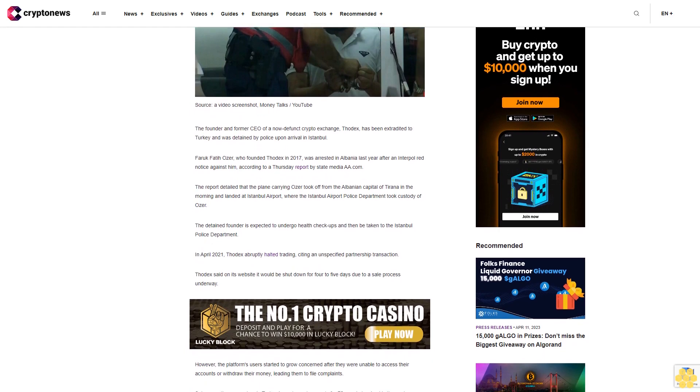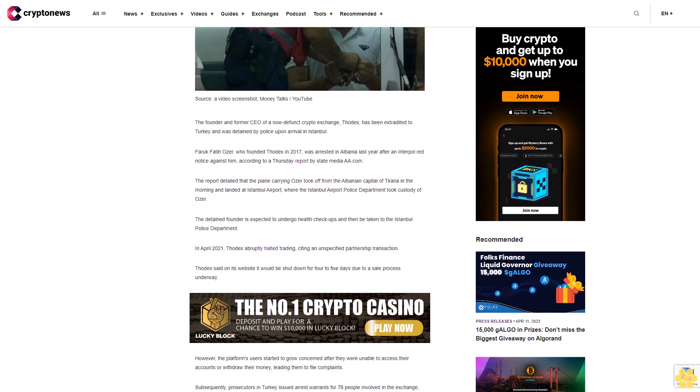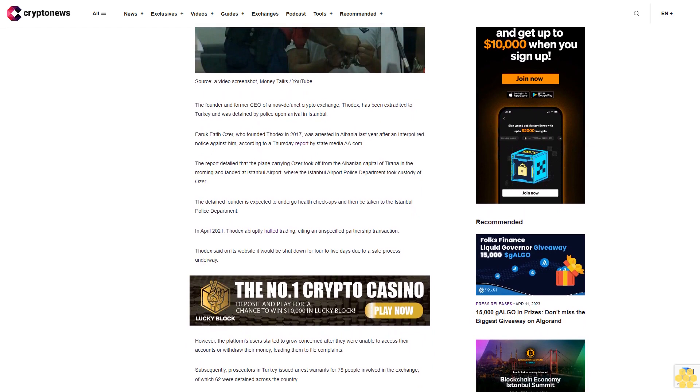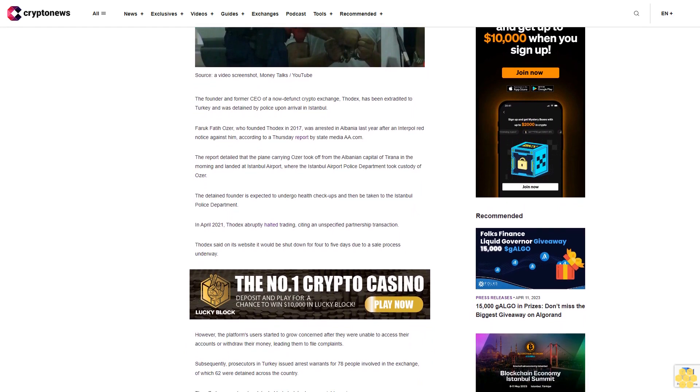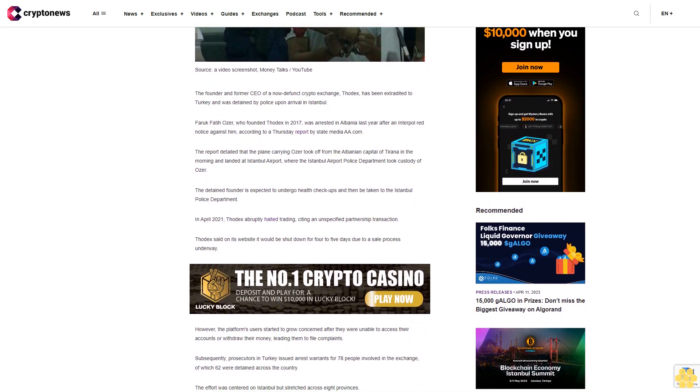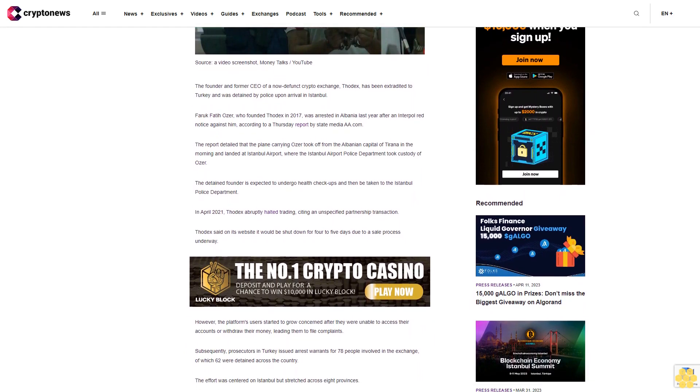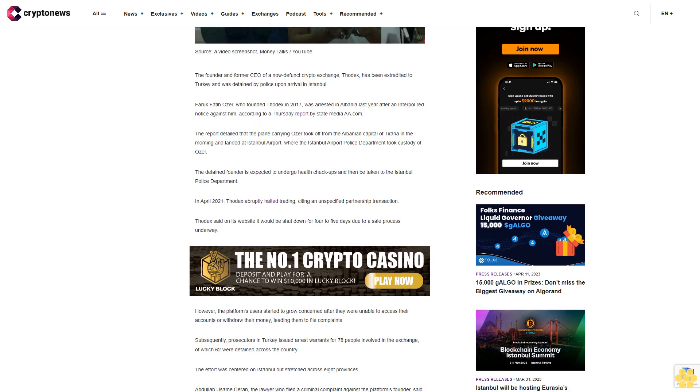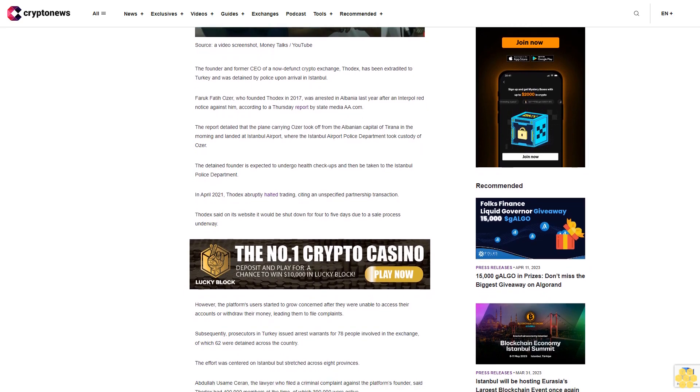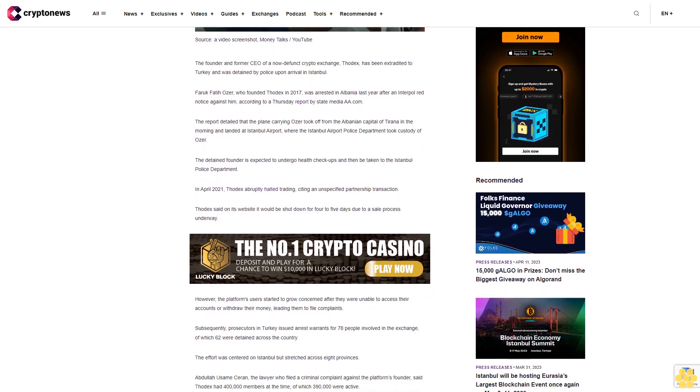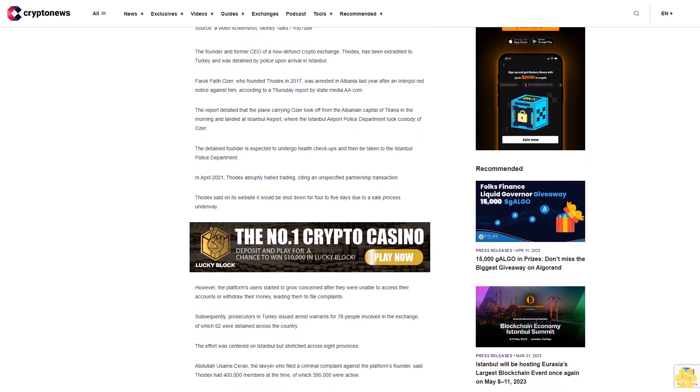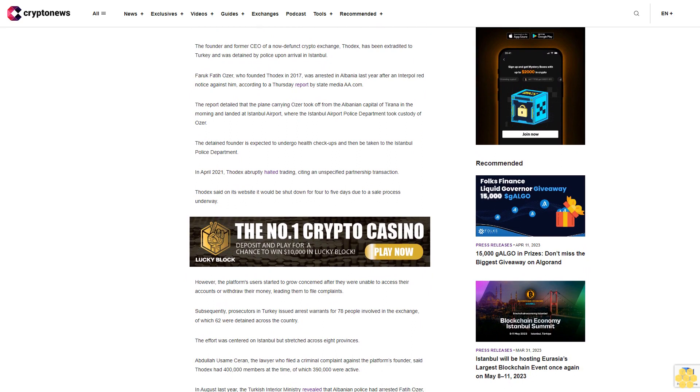The detained founder is expected to undergo health checkups and then be taken to the Istanbul Police Department.